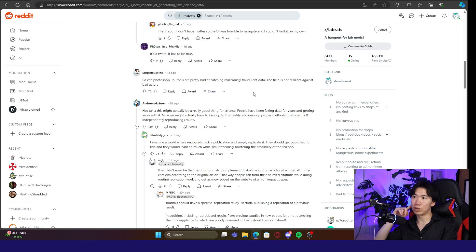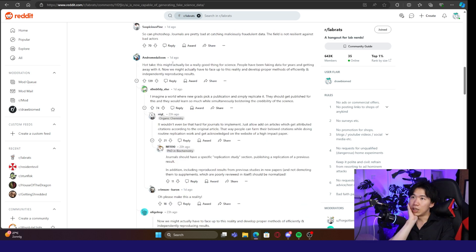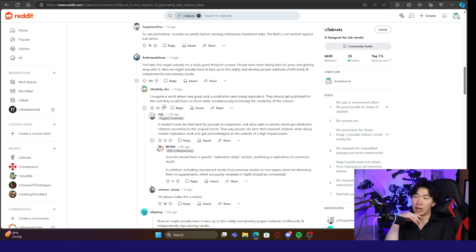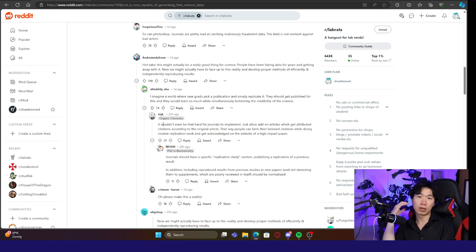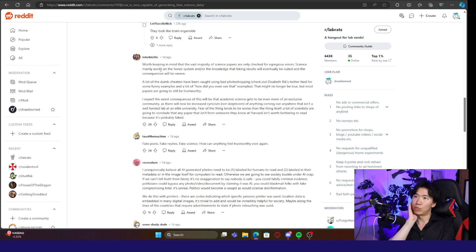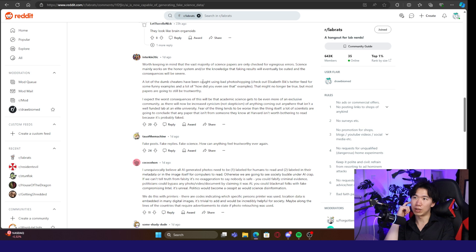Journals are pretty bad at catching maliciously fraudulent data. The field is not resilient against bad actors. That is very true. Hot take. This might actually be a really good thing for science. People have been faking data for years and getting away with it. Now we might actually have to face it. I think what the commenter means is that this induces a lot of awareness in people and we should find a solution for it. Worth keeping in mind that vast majority of science papers are only checked for egregious errors. Science mainly works on the honor system. A lot of the dumb cheaters have been caught using bad photoshopping. Check Elizabeth Bik's tweet feed for some funny examples.